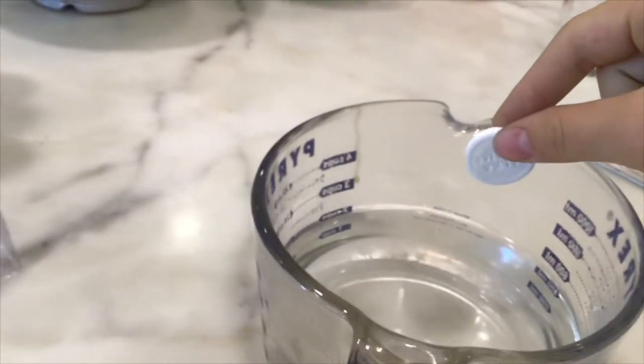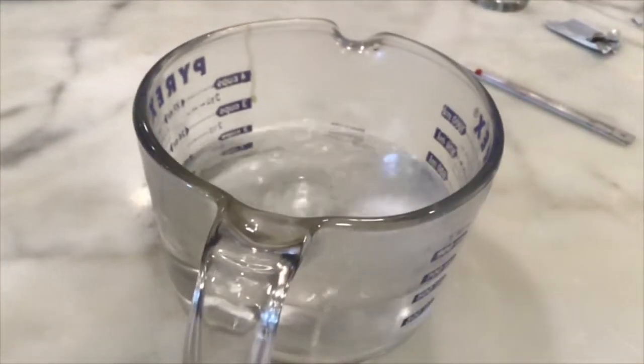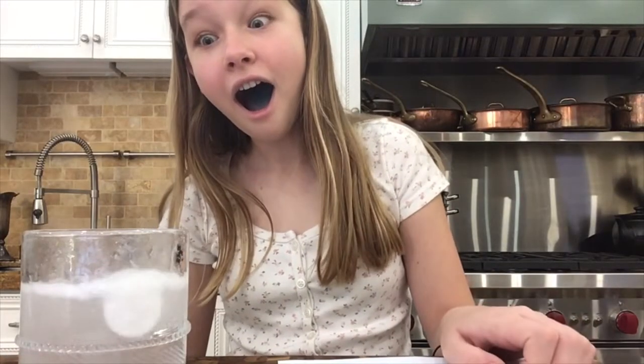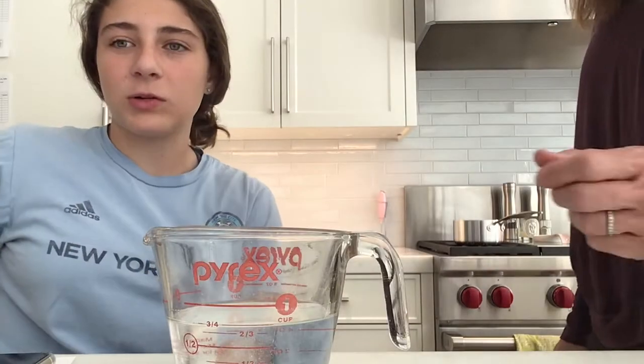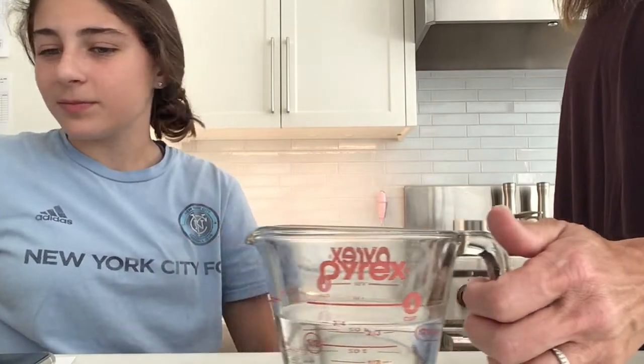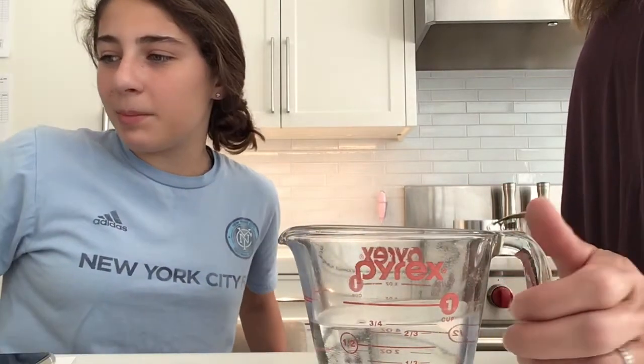143 degrees Fahrenheit and 62 degrees Celsius. Set, go! Wow. Stop. That took about 20 seconds and my prediction was 15 seconds. Why do we see this tablet dissolve so much faster in hot water than in cold water? Think about what those molecules are doing at different temperatures.